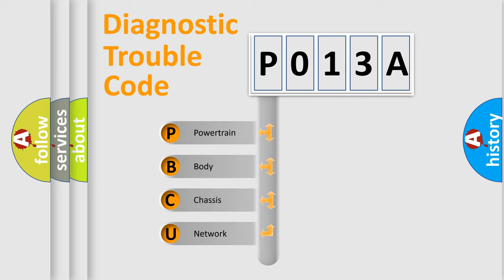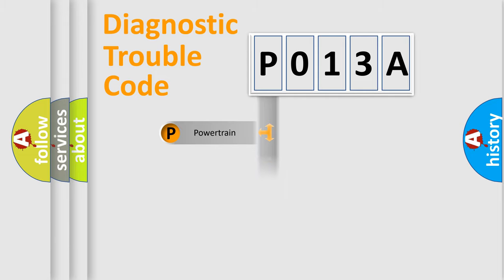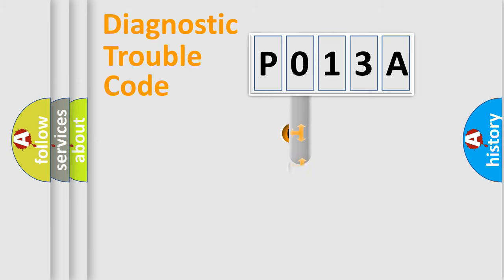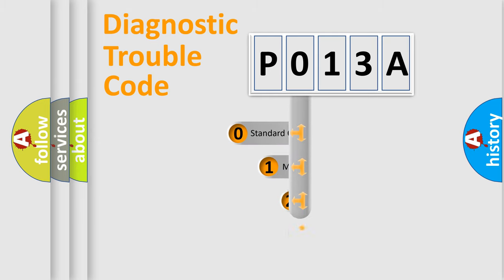We divide the electric system of automobiles into four basic units: Powertrain, Body, Chassis, and Network. This distribution is defined in the first character code.